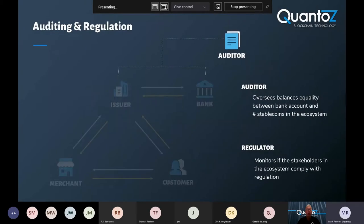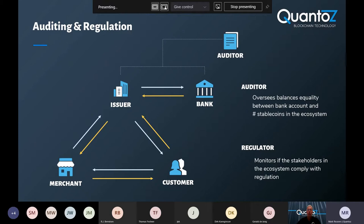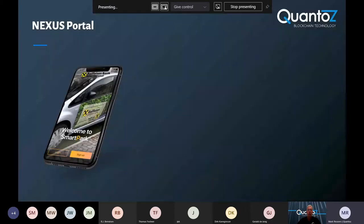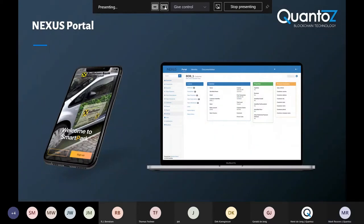Then we have the auditor who can check if the balance between the bank account and the number of stable coins in the ecosystem is equal, while the regulator can check if all of the stakeholders in the ecosystem comply with regulations. And that's it for me. Henri, over to you.